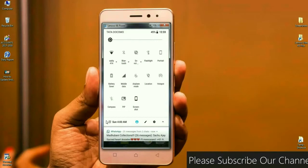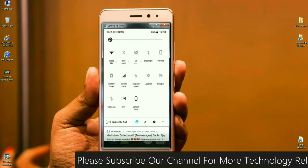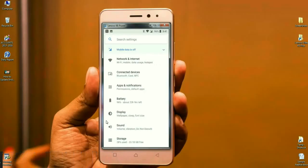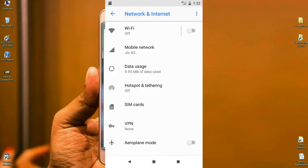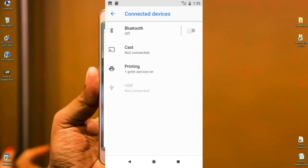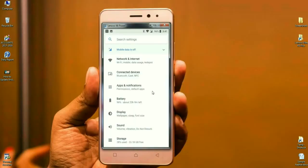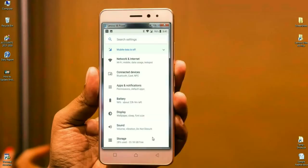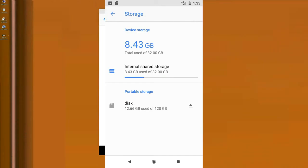In Nougat, the background color is black and the foreground color is white. When we look at the settings area, most settings are grouped together. For example, in Network and Internet you can find Wi-Fi, mobile data, and hotspot. In Connected Devices you find Bluetooth, Cast, and NFC. Apps permissions and default apps are arranged under Apps and Notifications. Wallpaper, font size, and display size are under Display. Volume, vibration, and do not disturb are under Sound. Storage limits are under the Storage option.